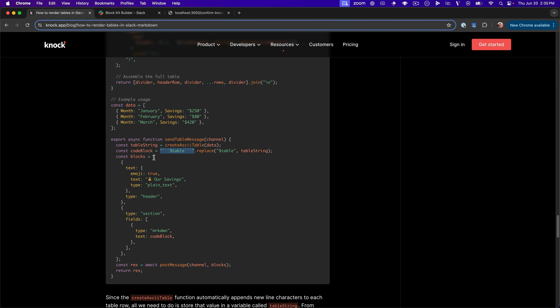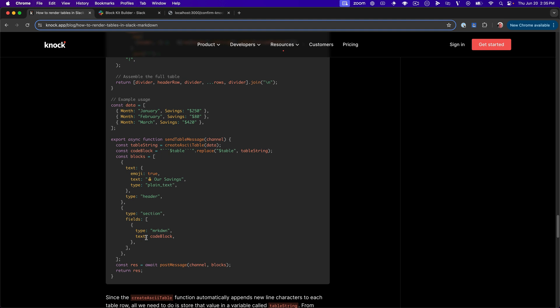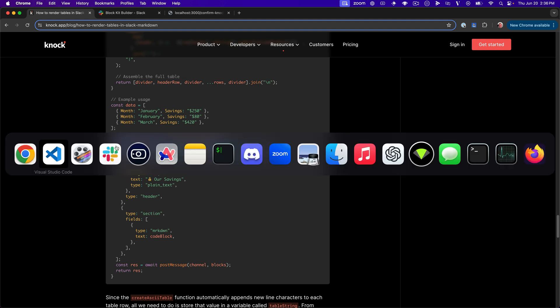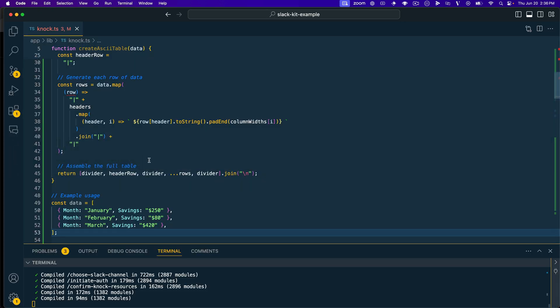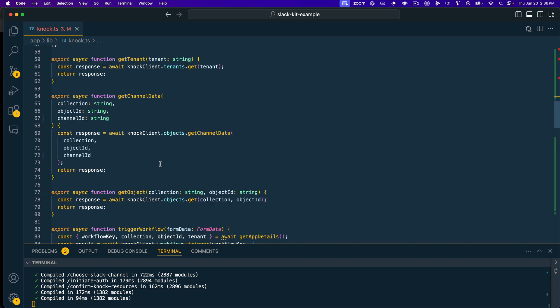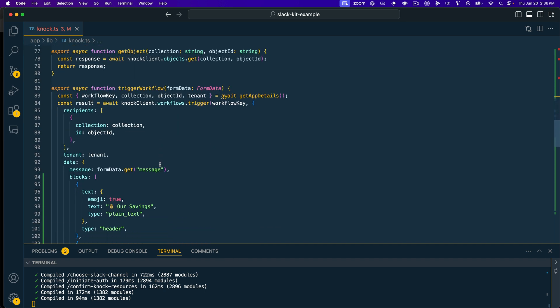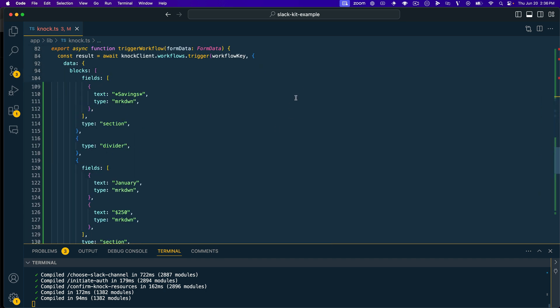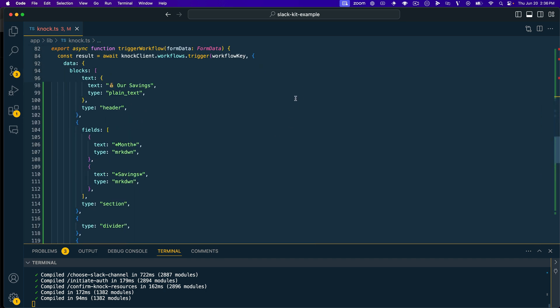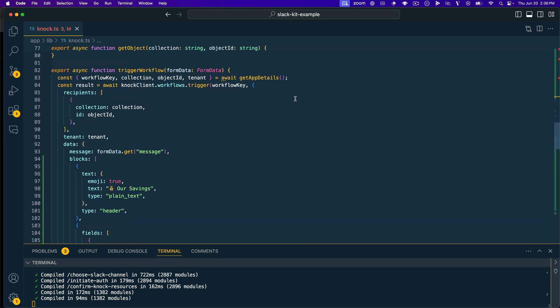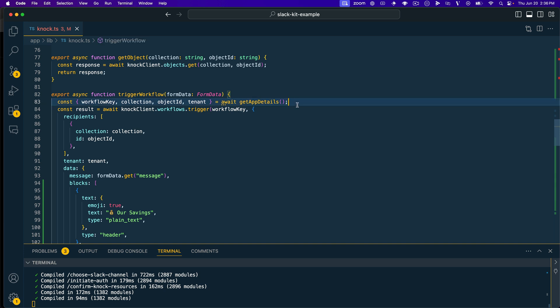And then, what we'll do is assemble some blocks that we then pass on through to the Slack API. So here you can see, I'm still using my header block. And then we just have a section with one field where we're using that code block as a type markdown. So I'm going to go ahead and copy both of these lines. We'll hop back into VS code and we'll go down to where I'm actually triggering this workflow and we'll call those things.